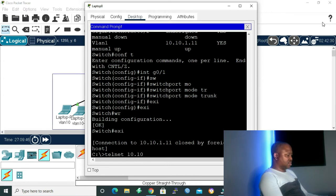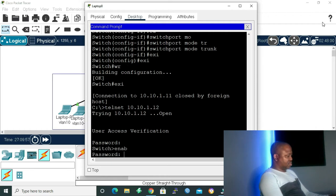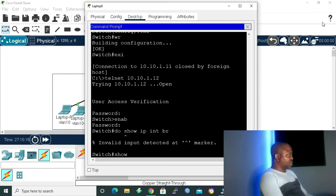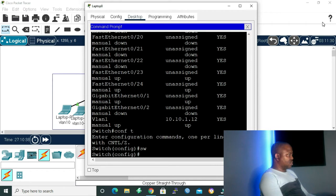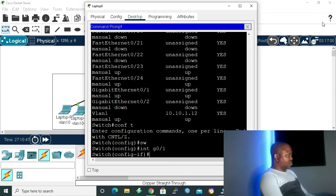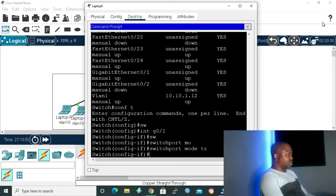Let's telnet to the other access layer switch at 10.10.1.12. After logging in and enabling, I run 'show ip interface brief' — gigabit Ethernet 0/1 is the uplink. Going to global configuration mode, I give the command 'interface gigabit 0/1' to access that interface, then 'switchport mode trunk' to make it a trunk link. With that, we are done configuring the trunk links.